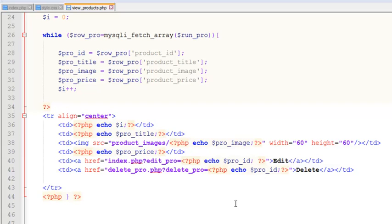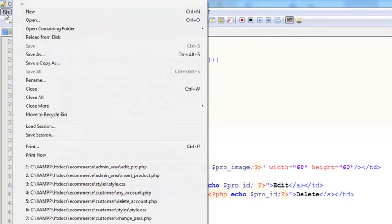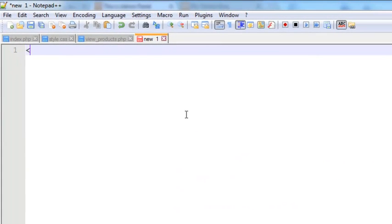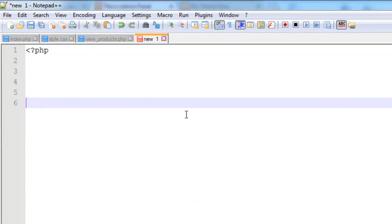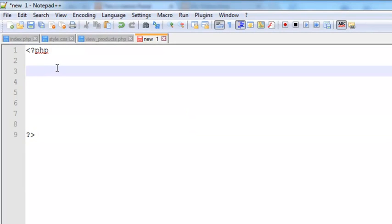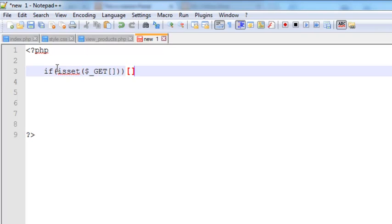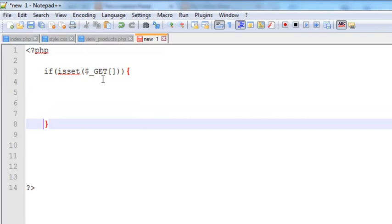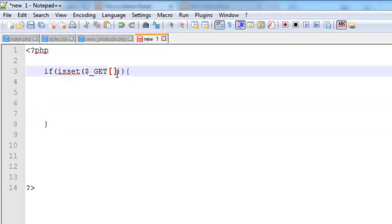We can simply create a page from the file menu and new, and we'll start a PHP block. After that, we'll say if isset dollar underscore GET, and inside the curly brackets, dollar underscore GET delete_pro - that is the URL variable we have given.